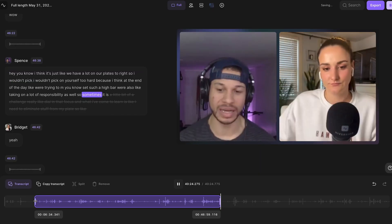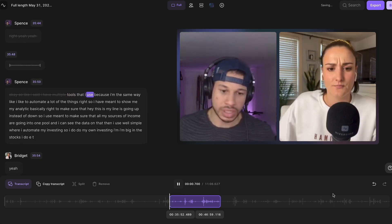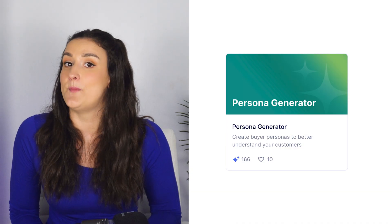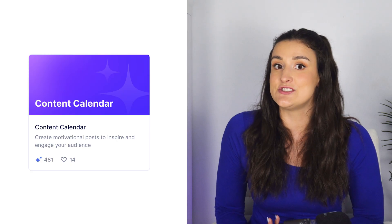If you record on Riverside, you can easily cut these medium-length clips from your episodes directly on the platform. To learn more about our clips feature, head to the video linked above. The persona generator will help you better understand your target audience, and the content generator will help you come up with a plan for promoting your episodes or a podcast launch strategy.